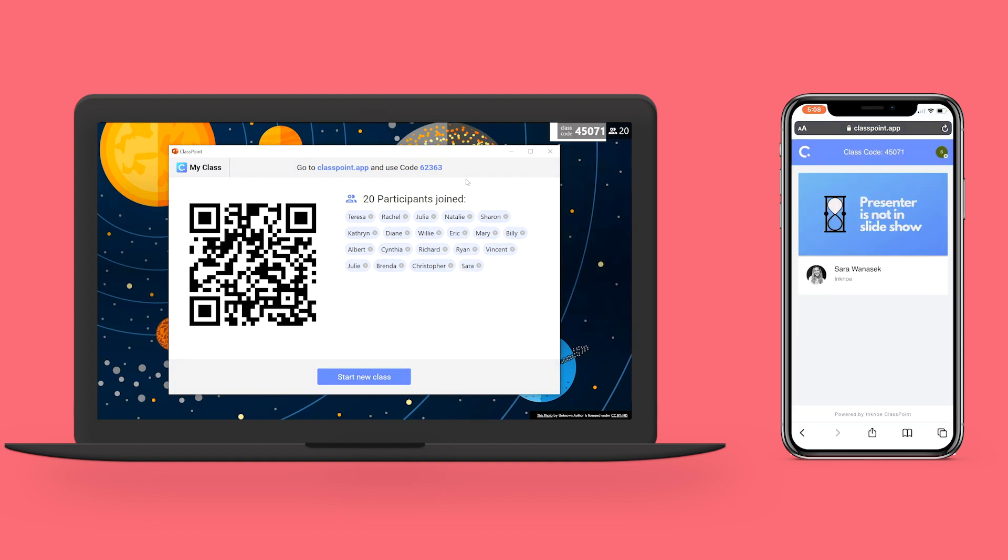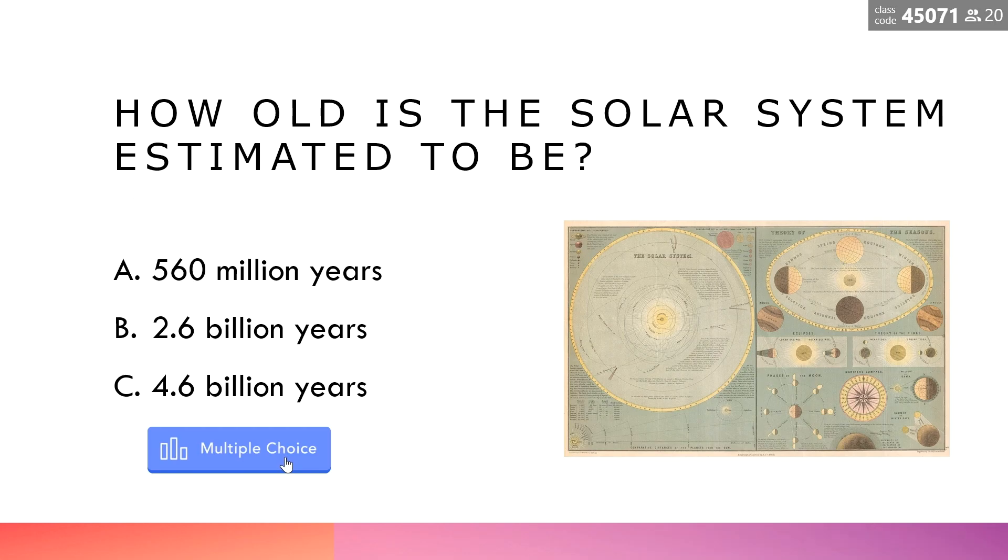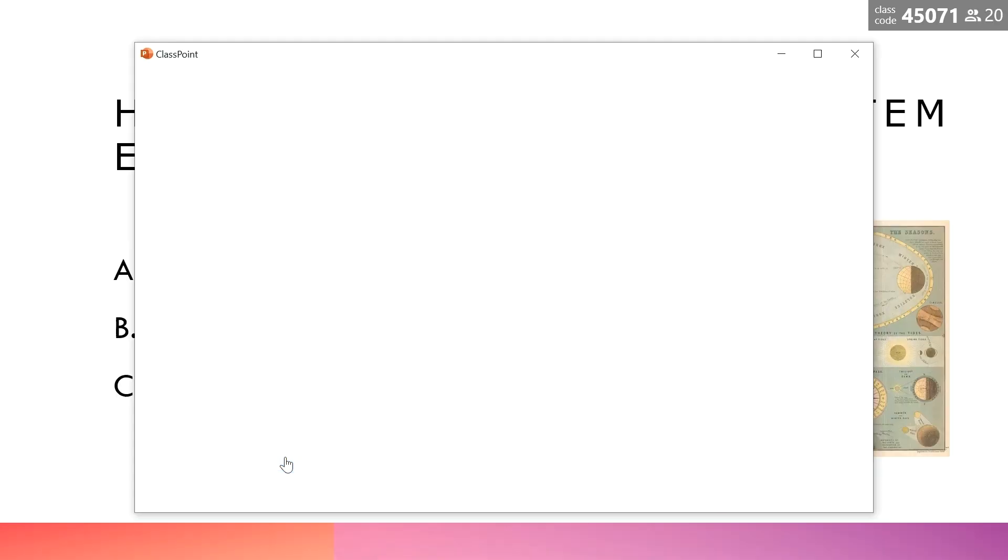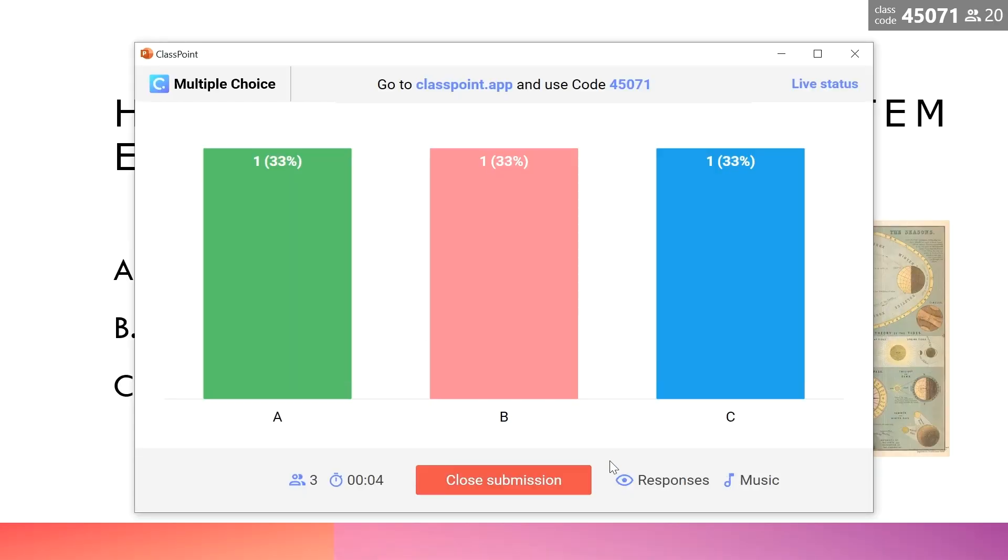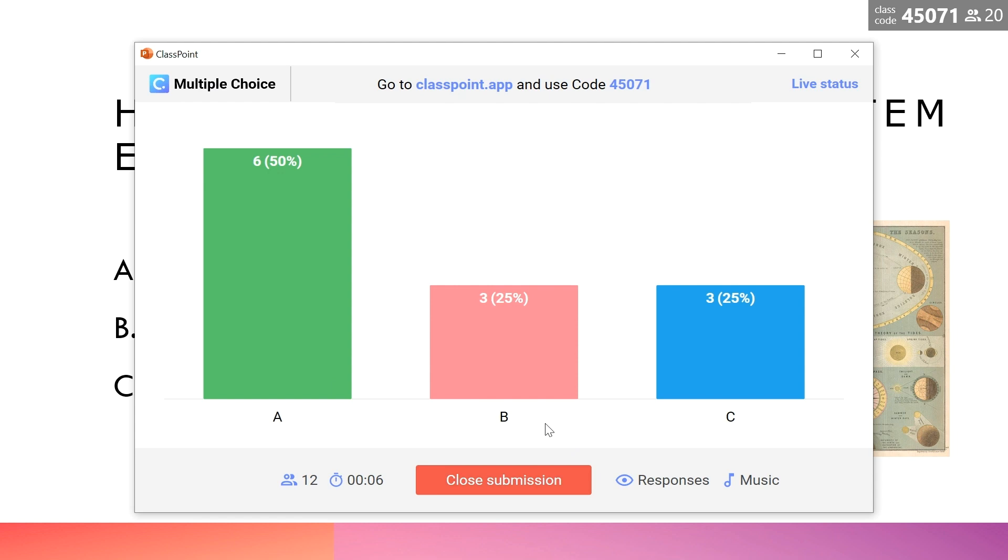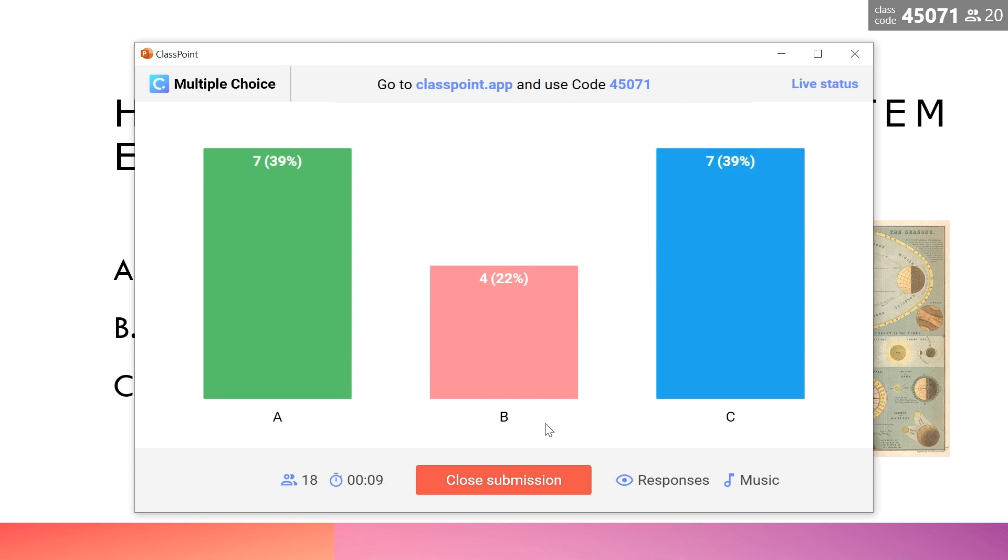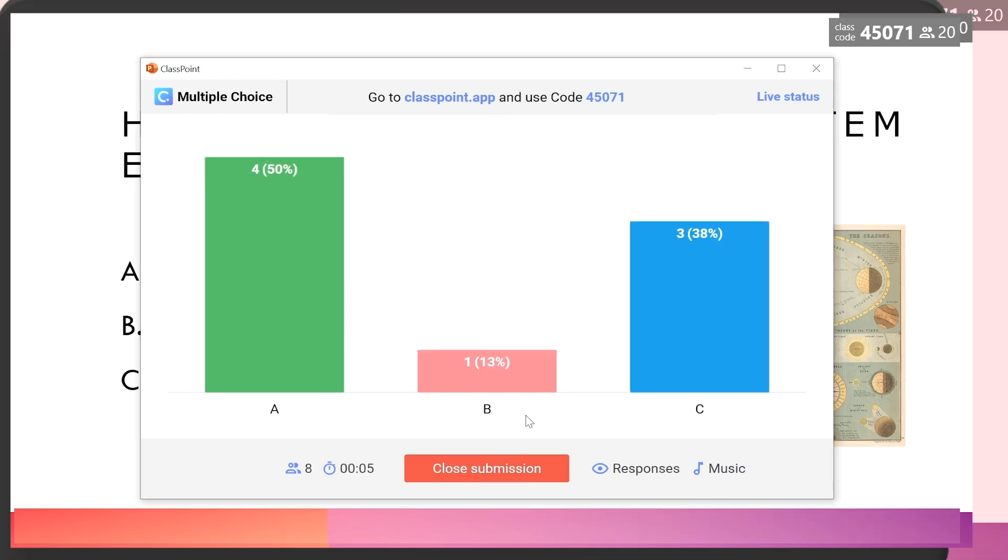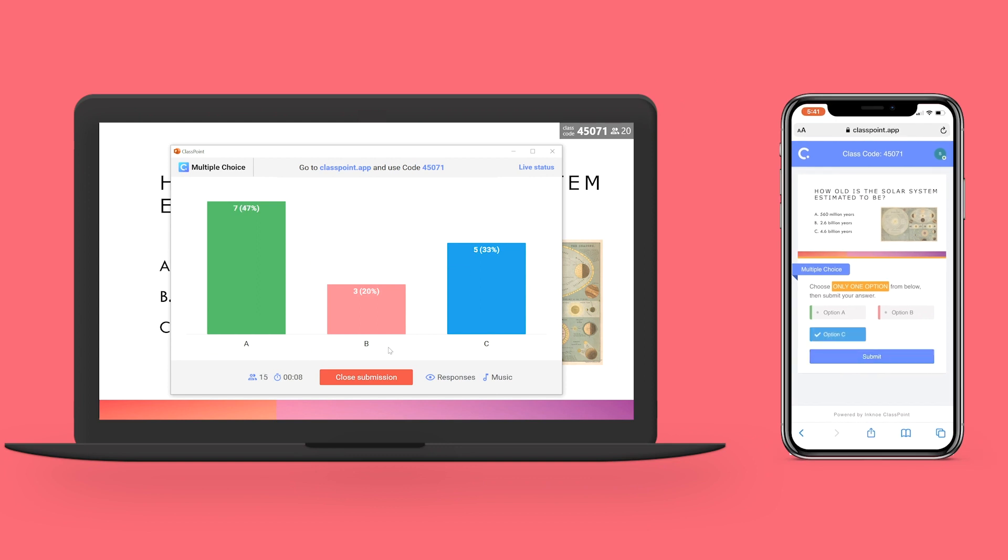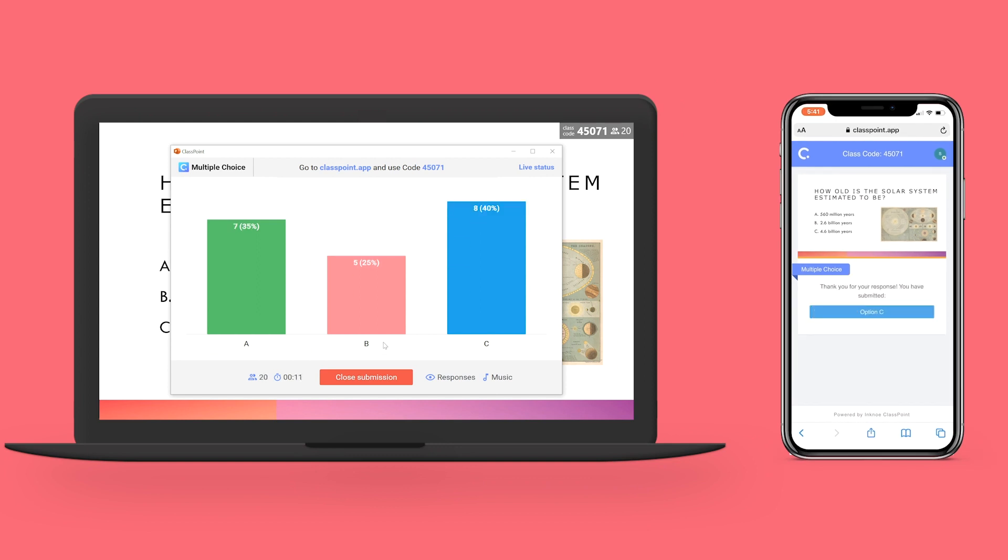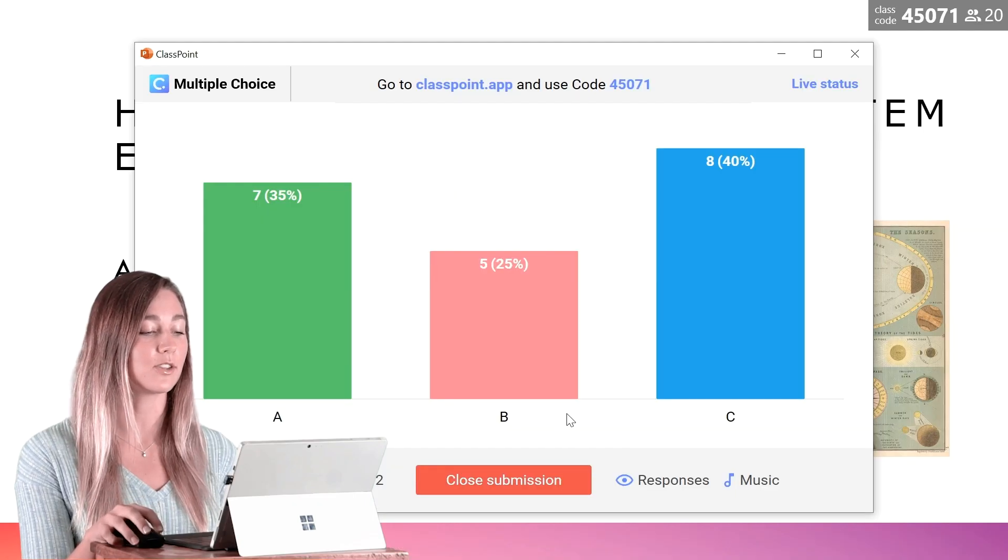When you're ready to run your multiple choice question, you just need to click on the question button and your question is now open to receive submissions. On the student side, it's super easy for them to submit their answer. They just need to click on an option and that's it. You'll see the responses here live.